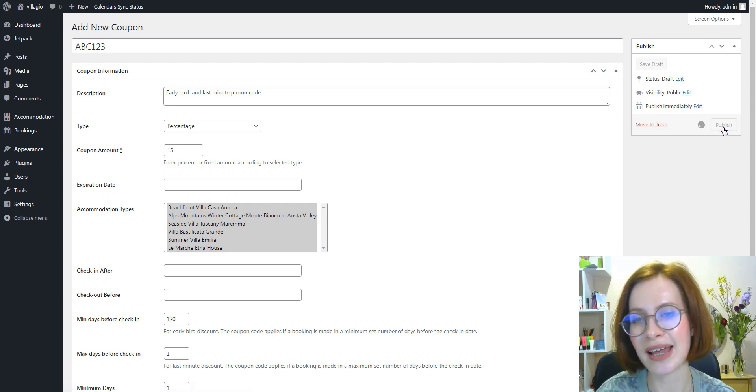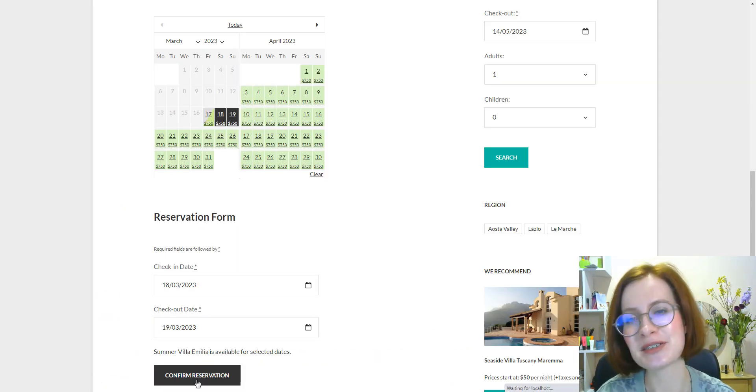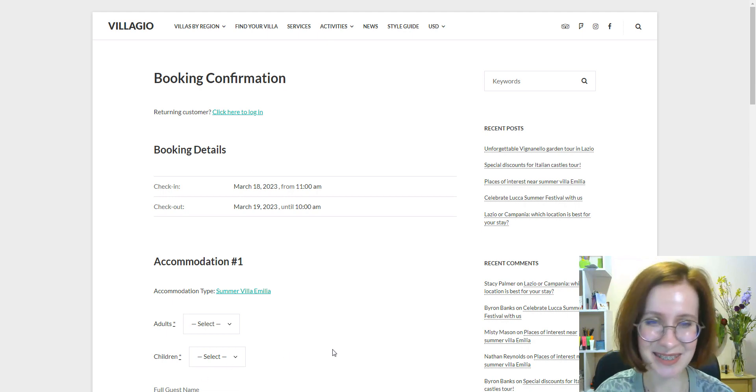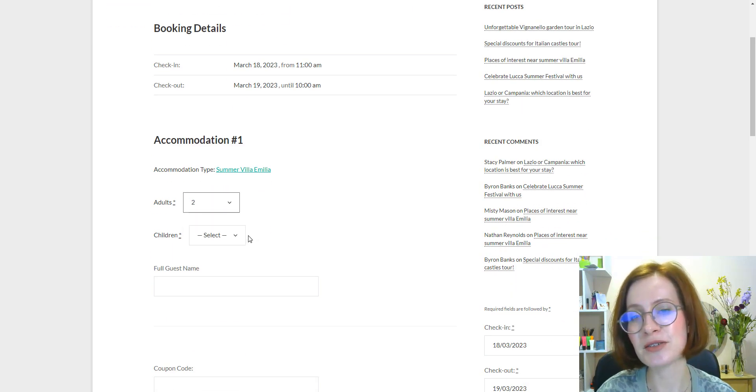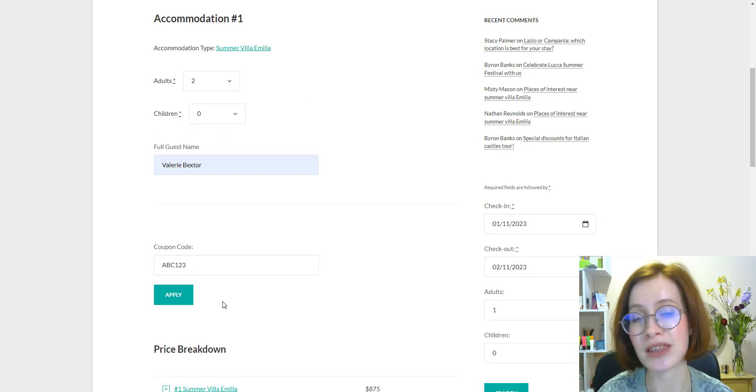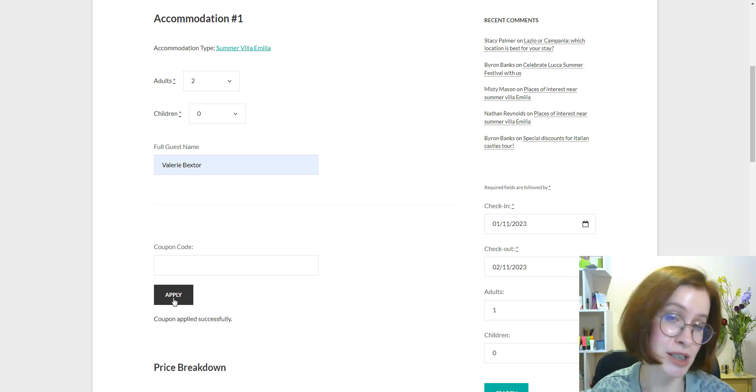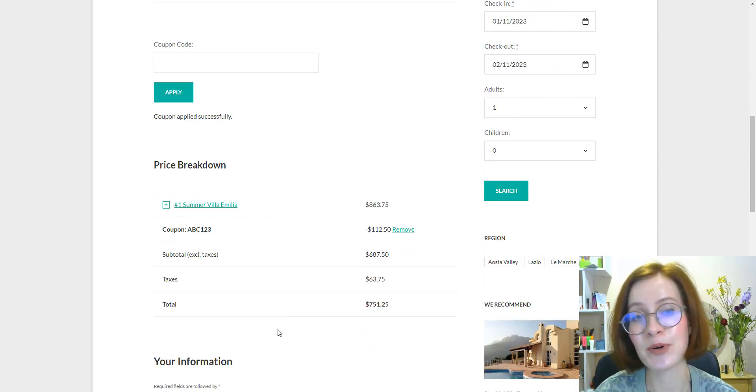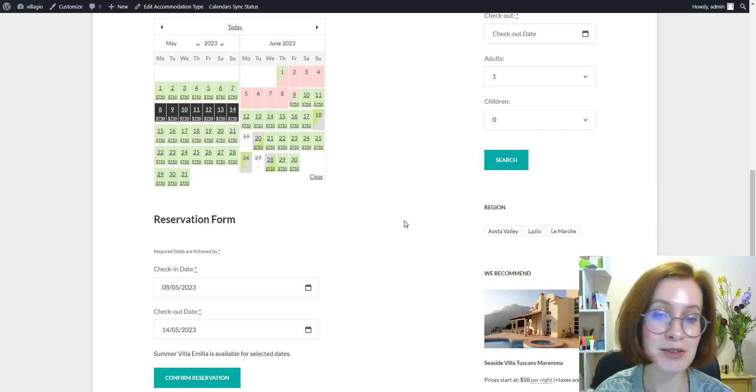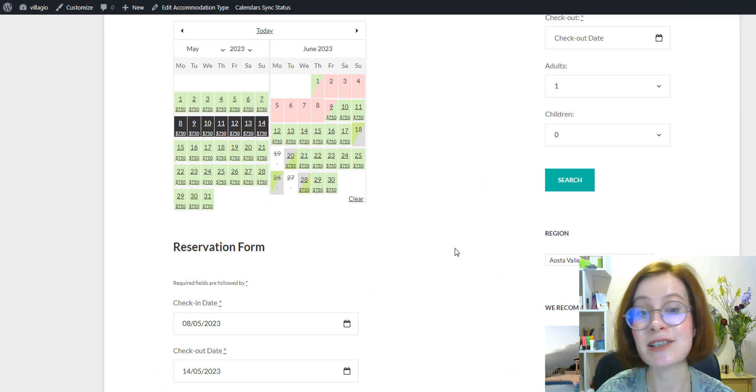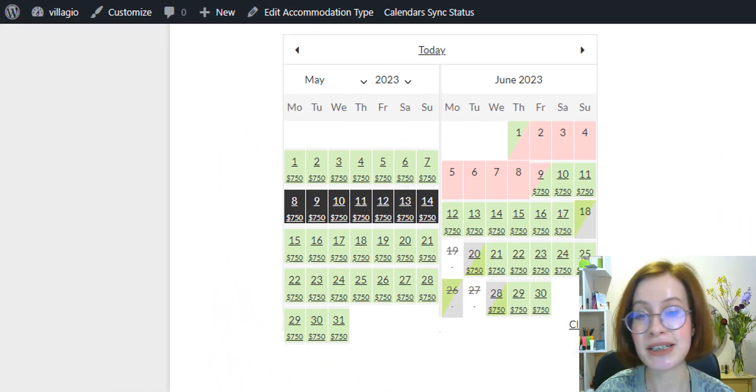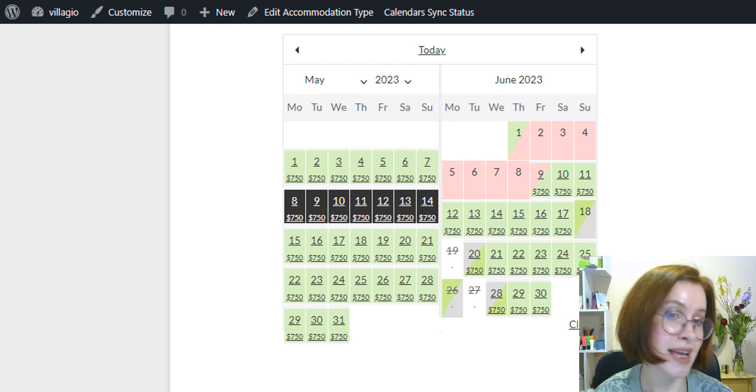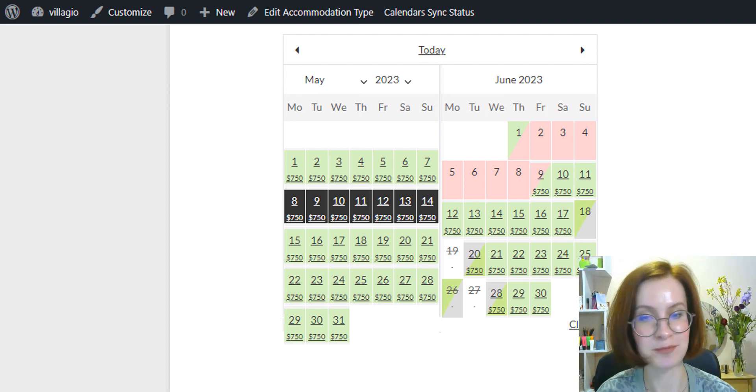Whether your guests book way in advance or just before the arrival, they'll be able to take advantage of your early bird and last-minute discounts. All the guests have to do is make a booking within a designated period before the arrival date and enter the coupon code at checkout. Such coupons don't apply automatically. Remember that you can also display per-night prices right in the availability calendar to encourage guests to book without hesitation the dates that are most affordable for them.